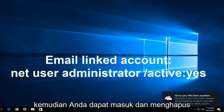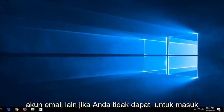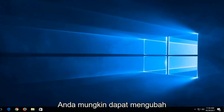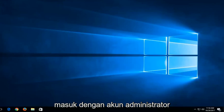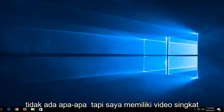And then you can go in and delete the other email account if you're unable to get in. So it's pretty easy to do that. And you would be able to probably change the password of the other account once you sign in with the administrator account. So that's for the Microsoft account method.